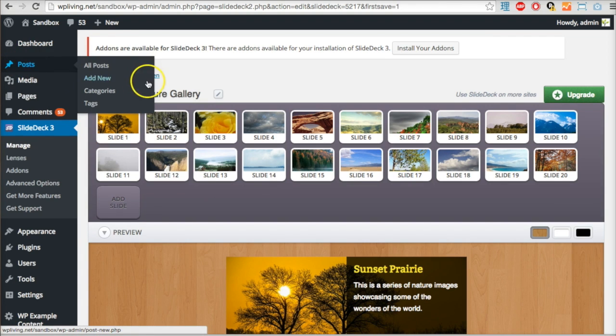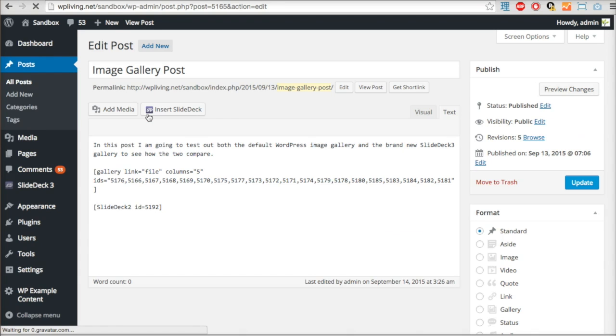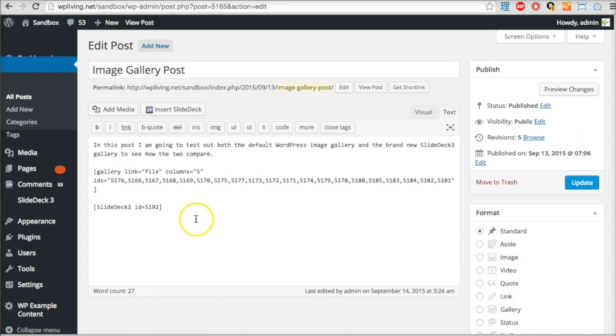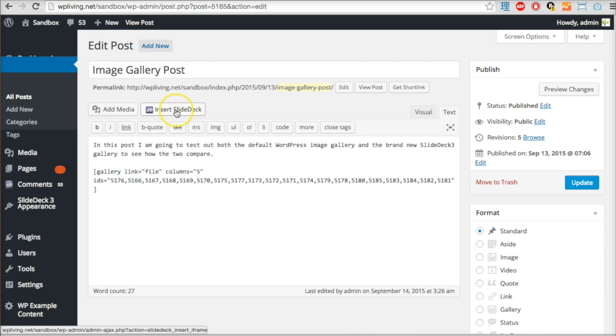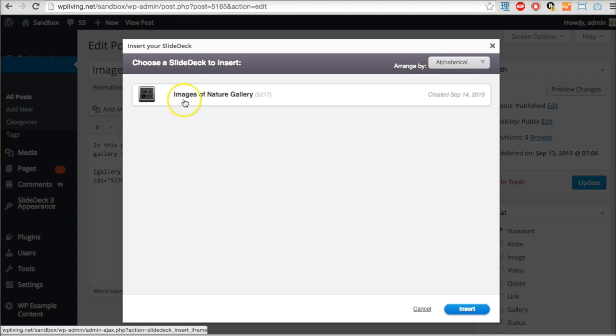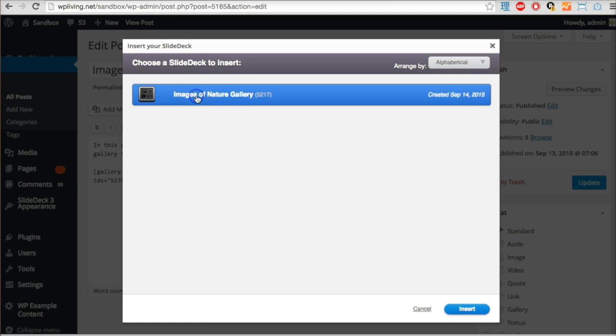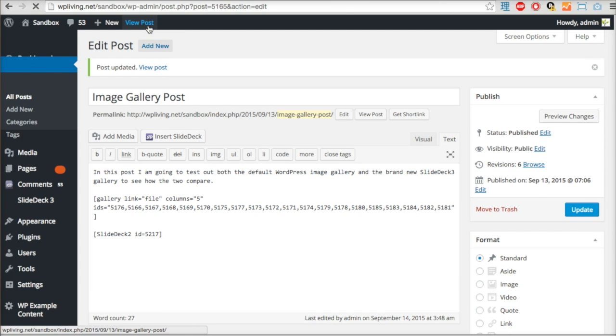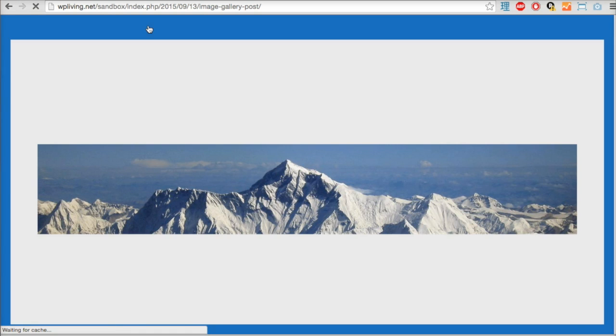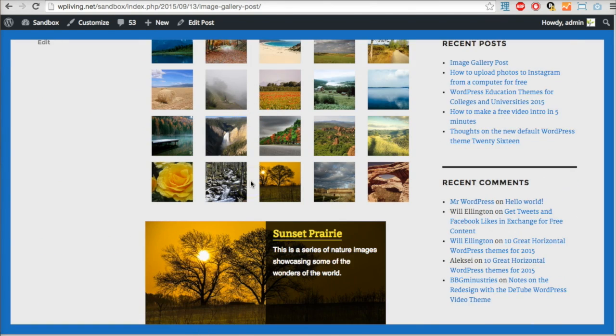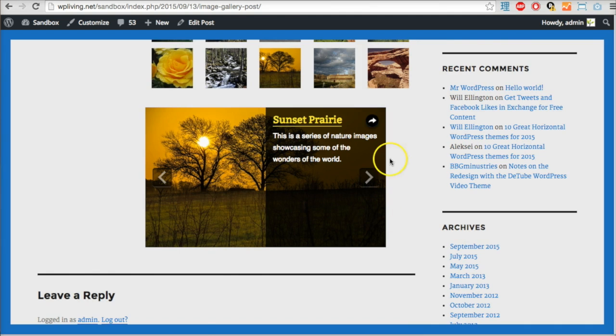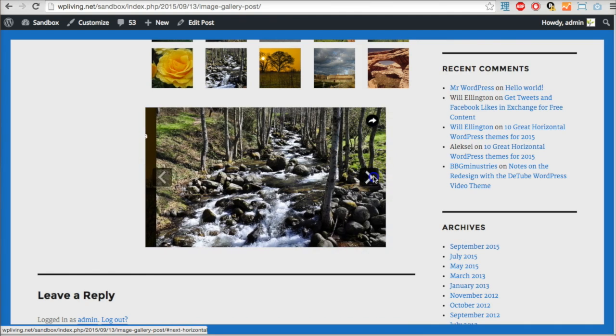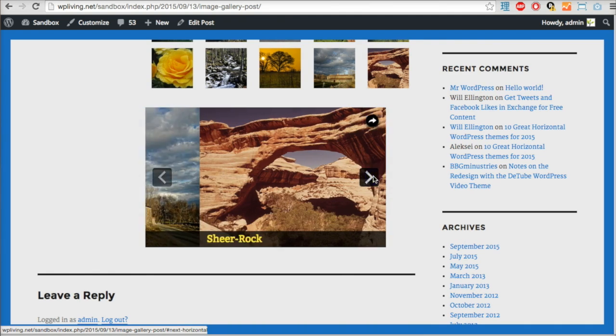Let's go to the post I made earlier, Image Gallery Post. If I add the slider using the icon here, Insert SlideDeck - there it is, Images of Nature Gallery. Select it and insert, that's the code. Let's view the post. There's the original WordPress gallery and here's my new slider embedded in the text.